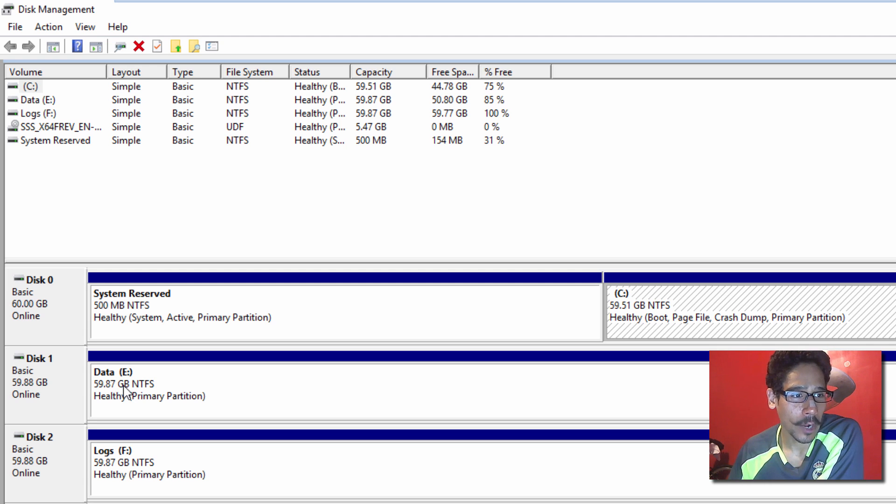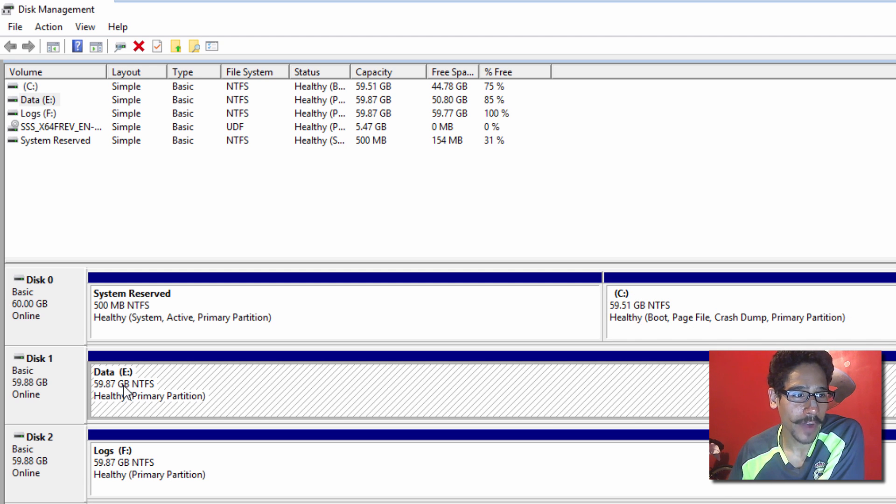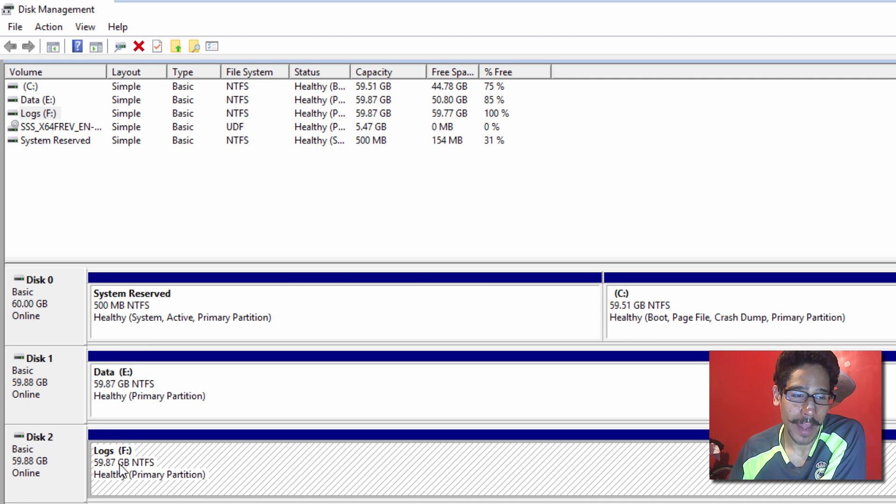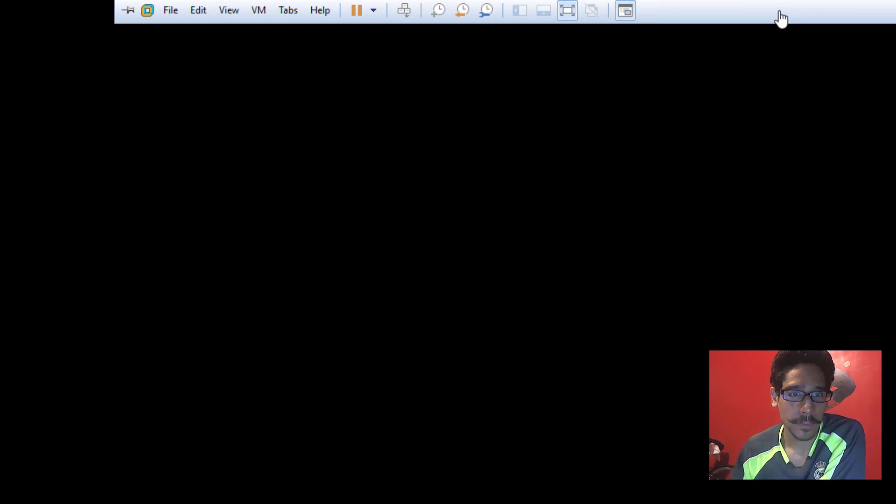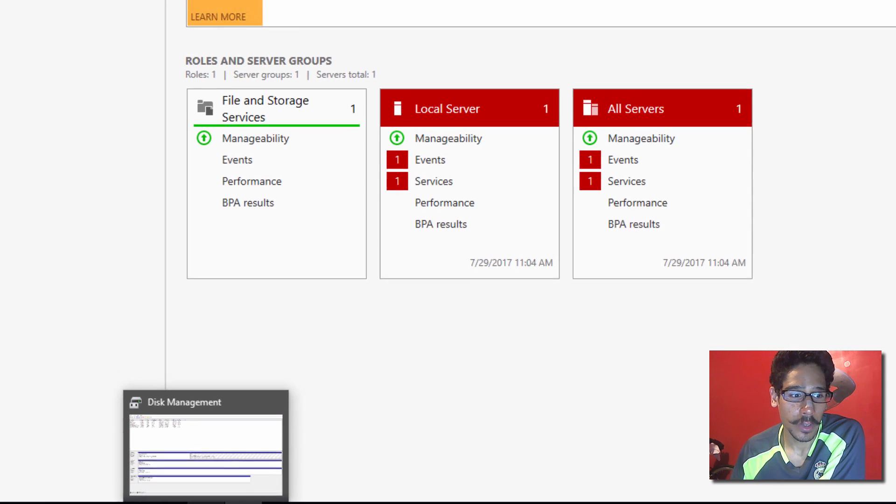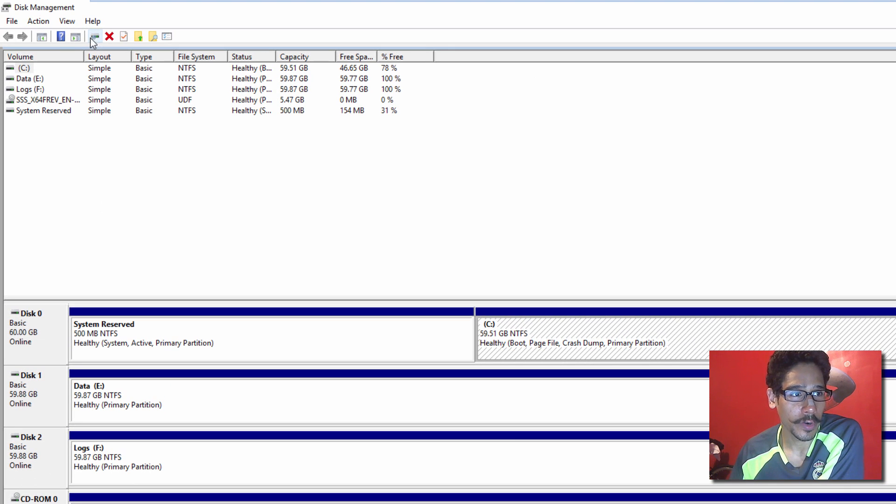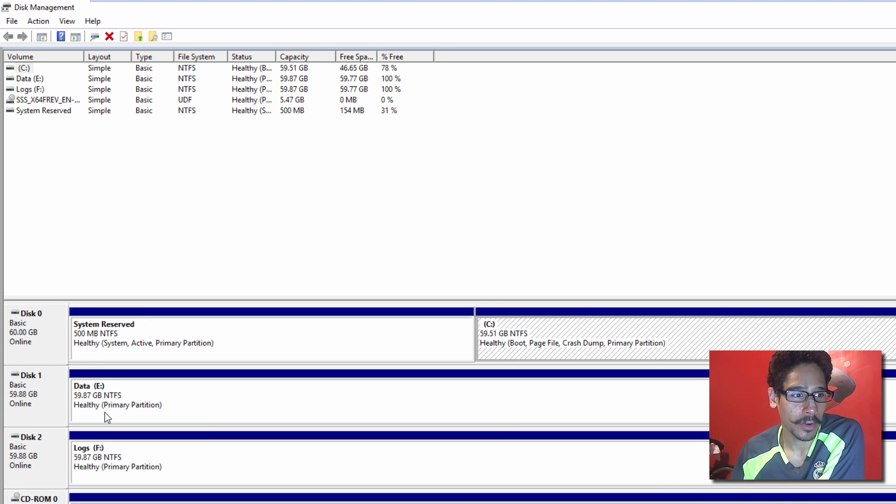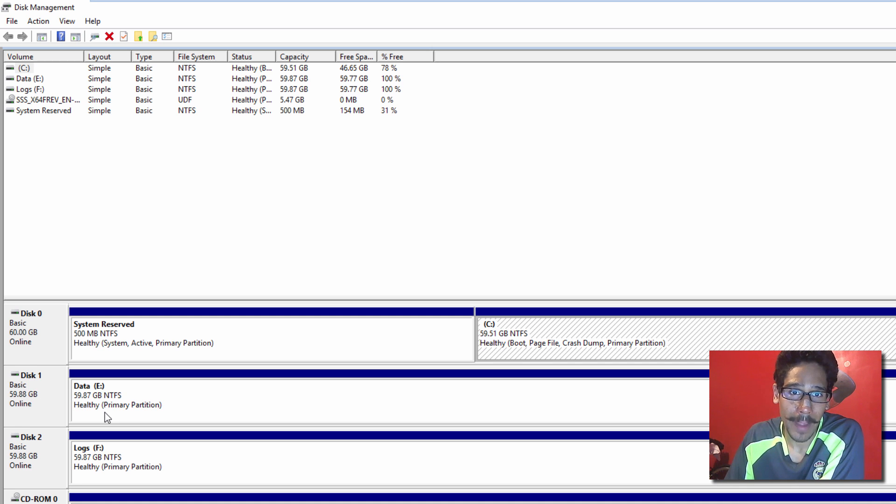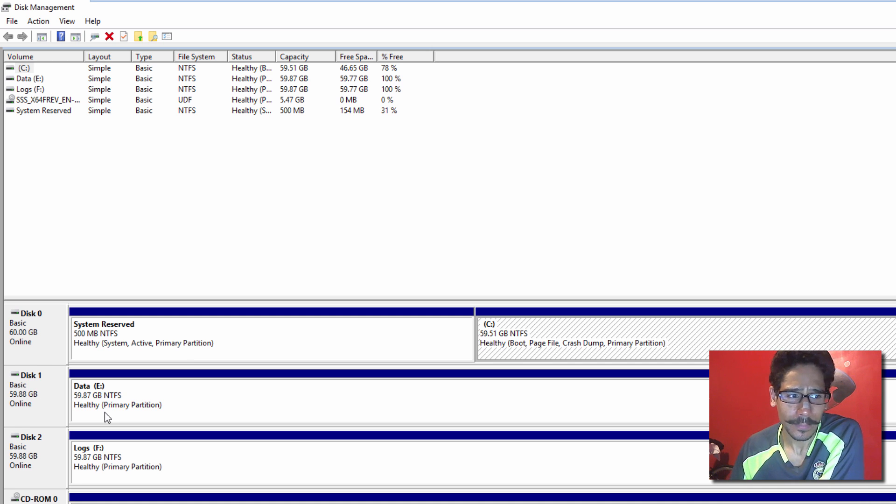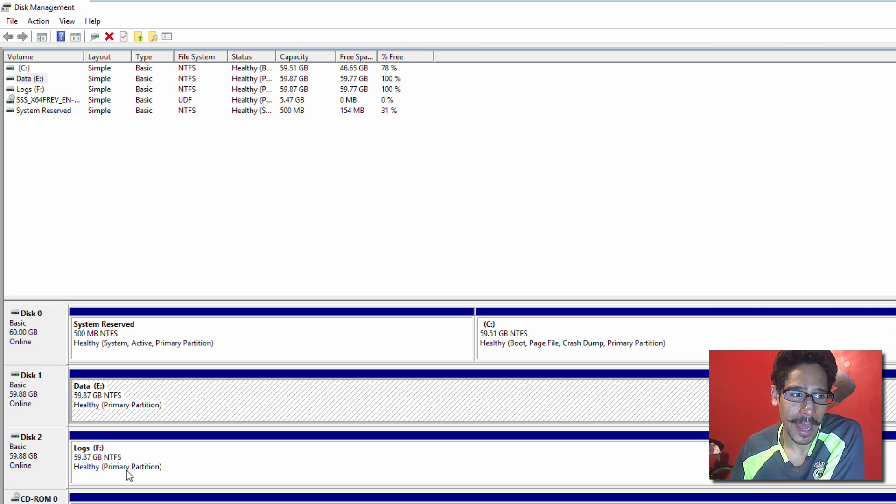And I call the E drive data and the F drive logs. Now, if I go into my second machine, if I go inside storage, it's the same thing. I have two partitions. They're both reformatted using NTFS again. And I call it data and logs.